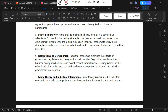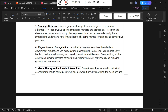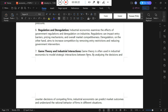Deregulation aims to increase competition by removing entry restrictions and reducing government interventions. When you set strict regulations, the intention may be to increase the monopoly rule in the market. But if you apply deregulation, the intention is to increase competition in the market system rather than monopoly.